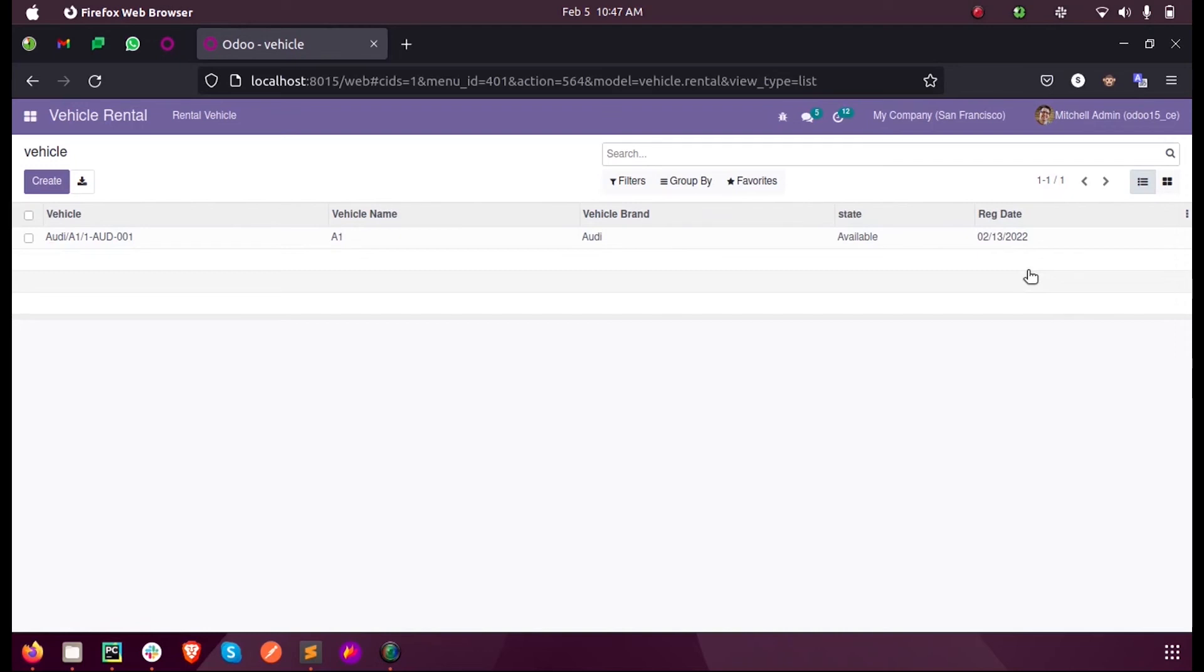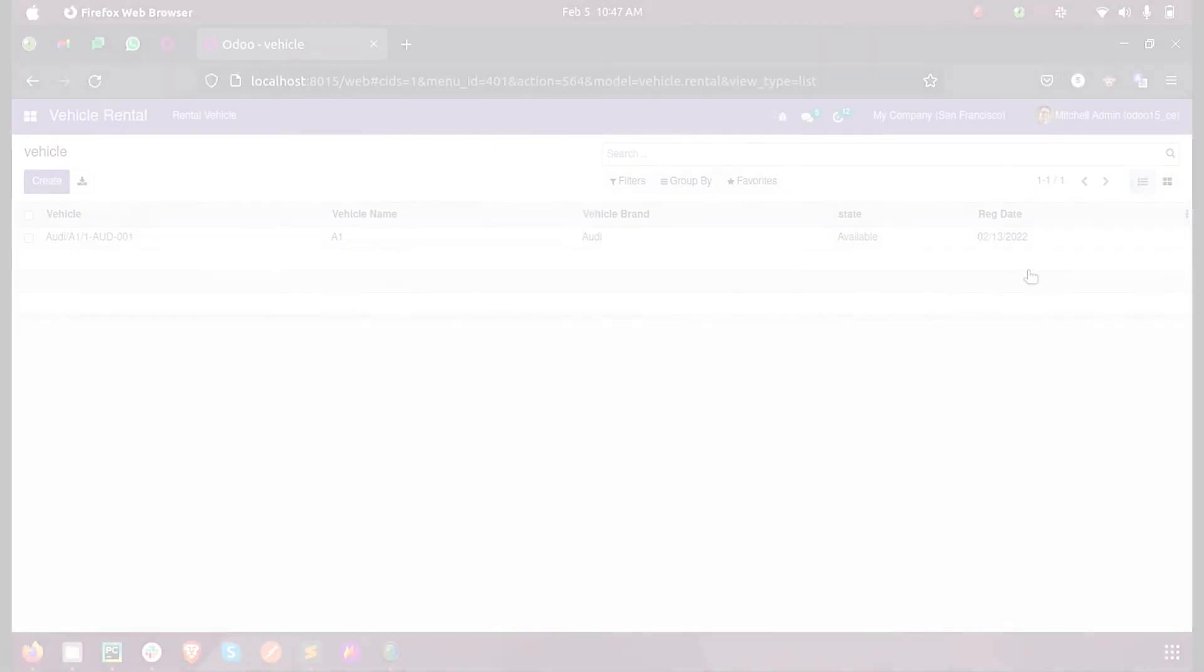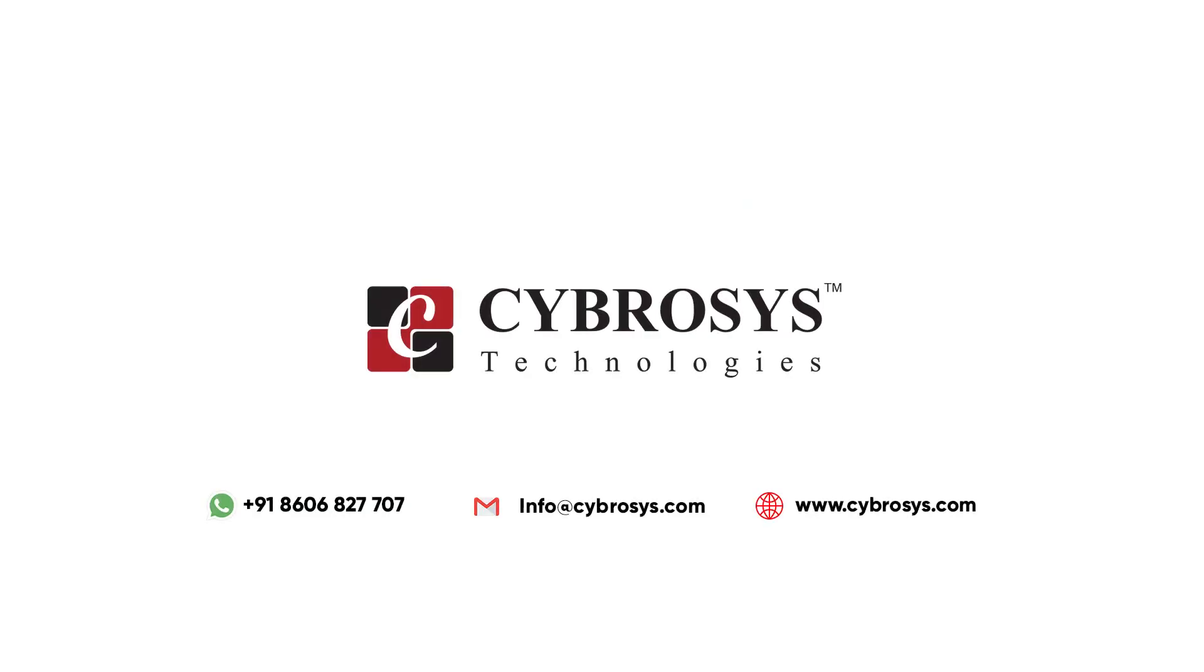This is how we add a new field in our model in Odoo 15. If you have any difficulties, queries, or need any support in Odoo, please contact info@cybersys.com. Thank you.